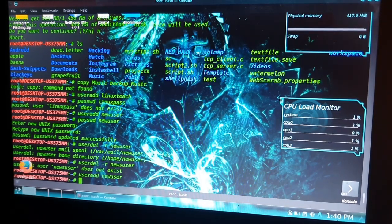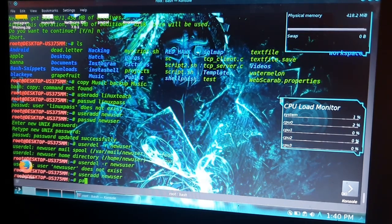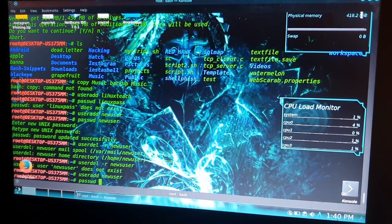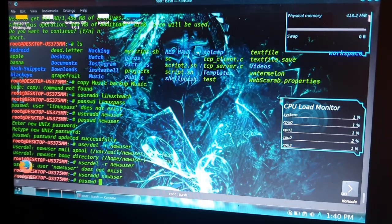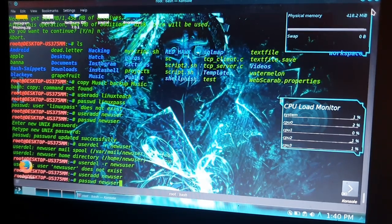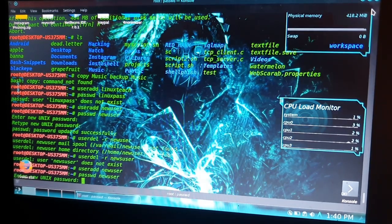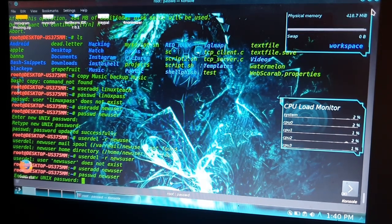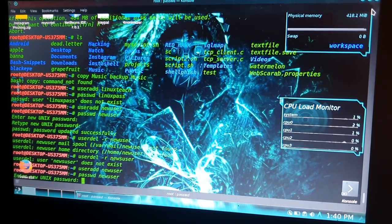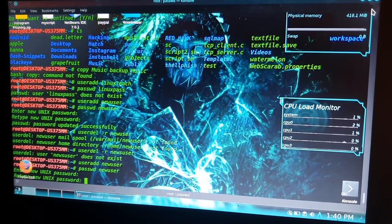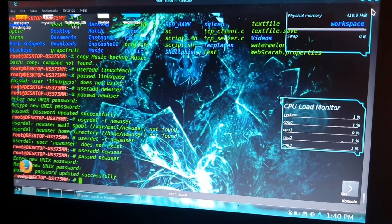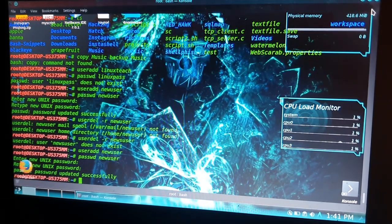This will ask for password for newuser and I will type my password. Retype. Password updated successfully.